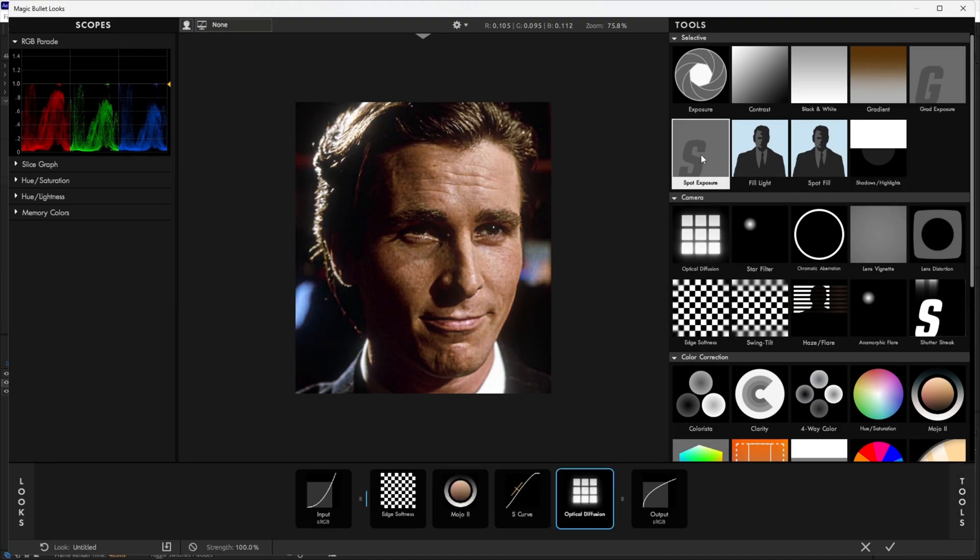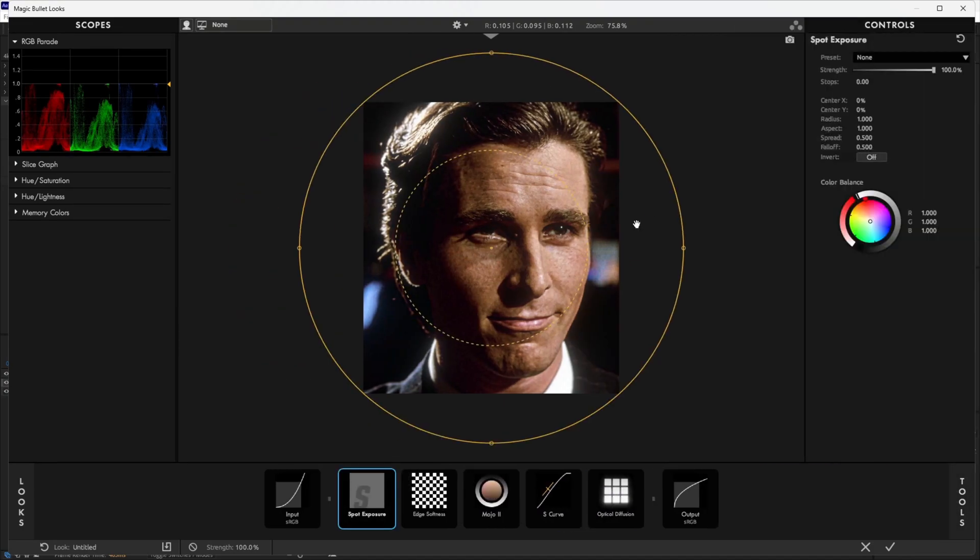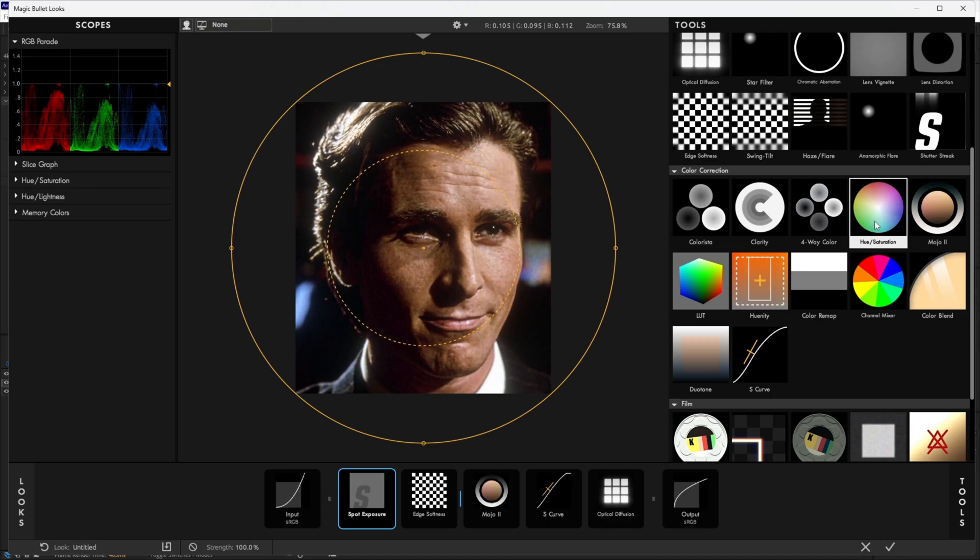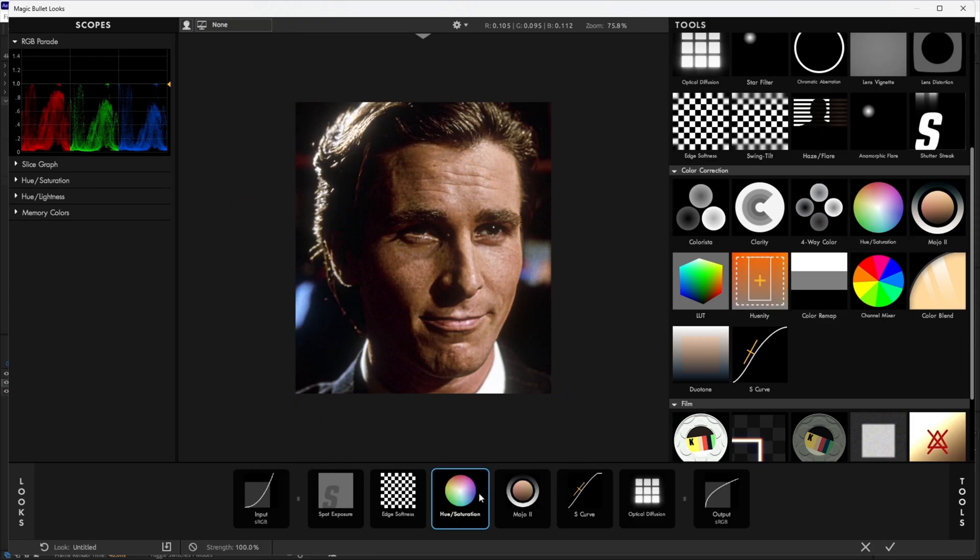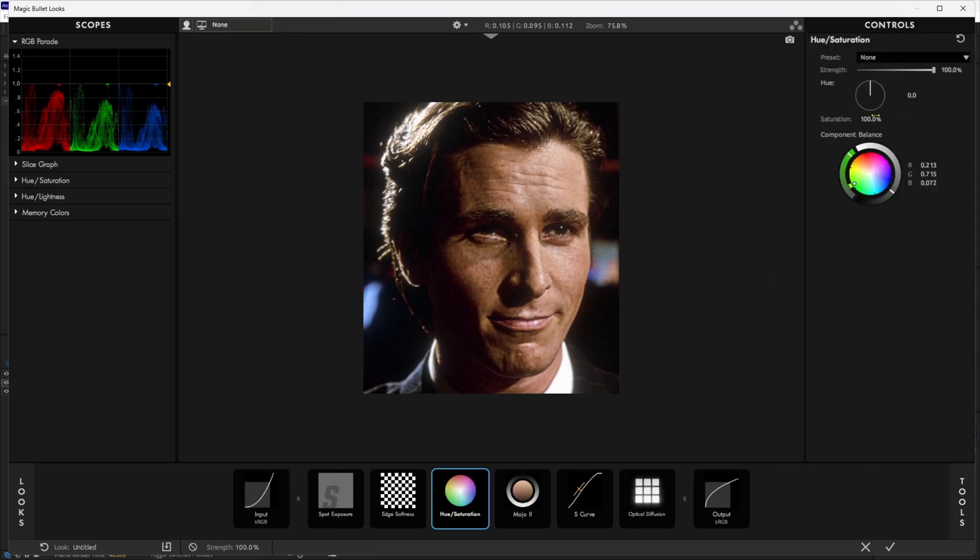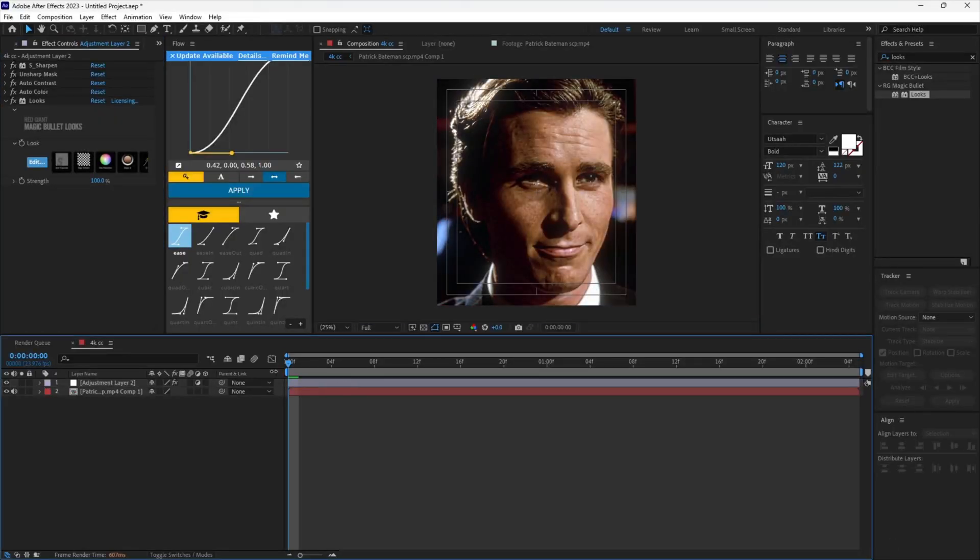Add Spot Exposure and leave the values at default. Add Hue Saturation. Set the saturation to 110. Now we are done.